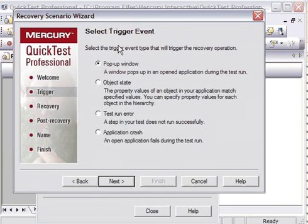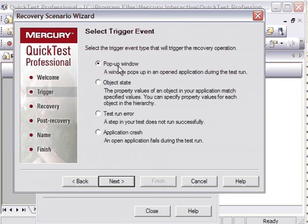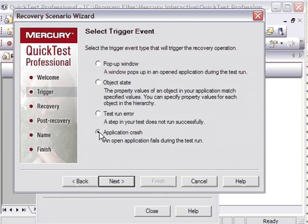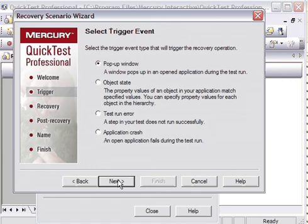Here it is asking for what kind of event you want to handle. There are four events: pop-up window, object state, test run error, and application crash. If you want to handle pop-up window, select pop-up window. If you want to handle object state change, you can select this. If you want to handle any test run error, select this. And if you want to handle application crash, select this. In our recovery scenario, we are going to handle pop-up window, so I will select pop-up window and click on Next.